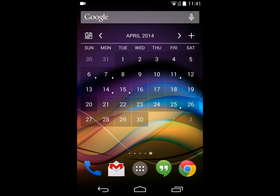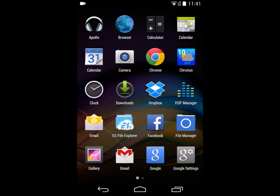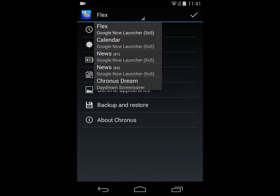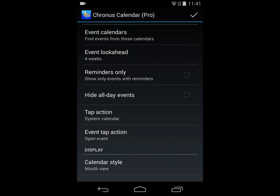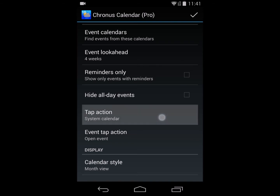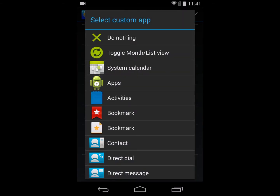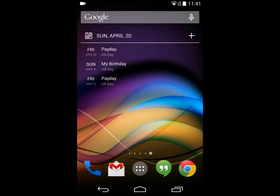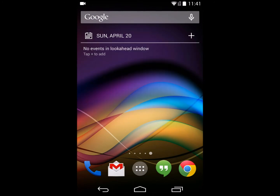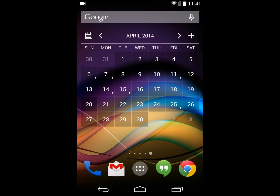I can also make this calendar more advanced. I'm going to go back into this calendar and change the tap action. Right now, when you tap the calendar icon it opens the system calendar. If I change that to toggling between the month and the list view, what will happen is tapping the icon switches between the month and the list view.